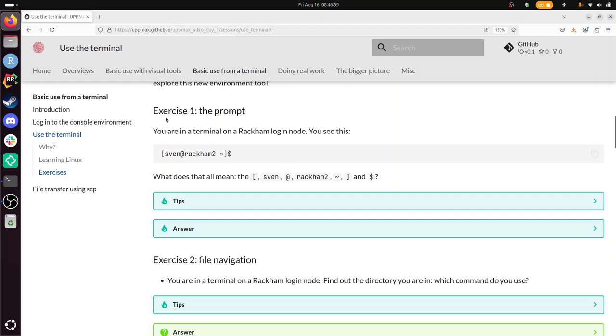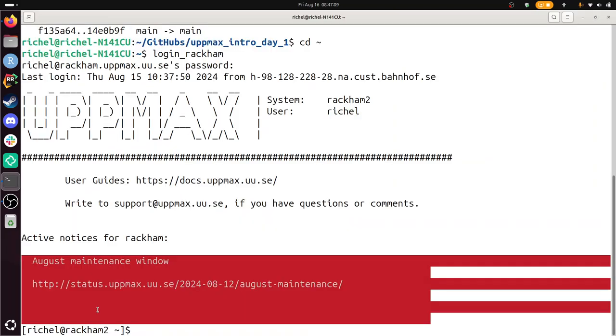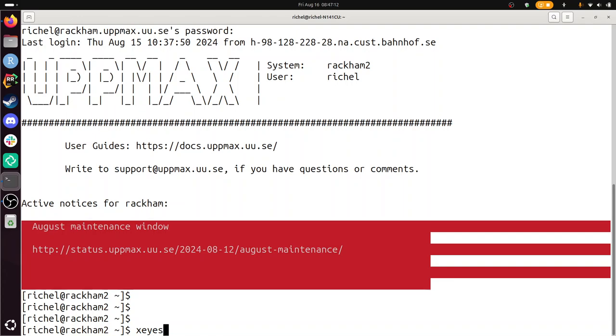So let's first look at exercise one. You are on a terminal on a Rackham login node. You see this. Let's confirm if this is true. I've already logged in to the Rackham login node. So I see Richel at Rackham 2. I'll make a bit more space. Yeah, so this is my prompt. It's called.